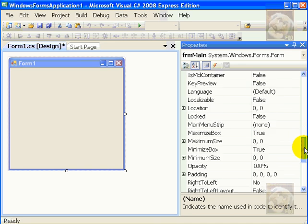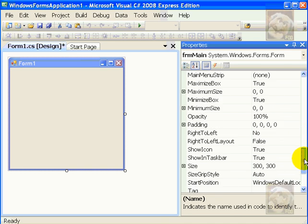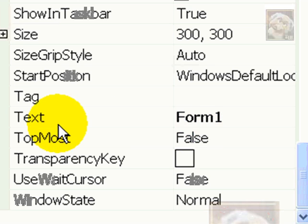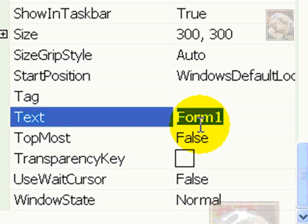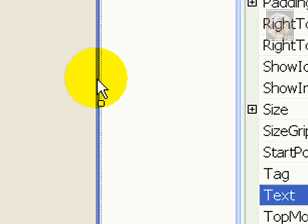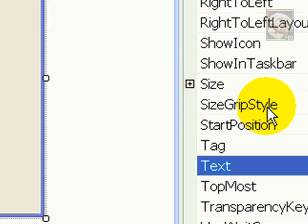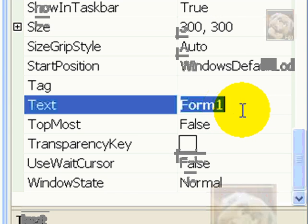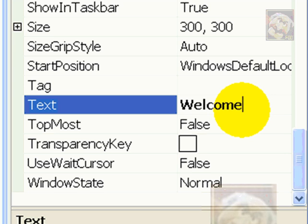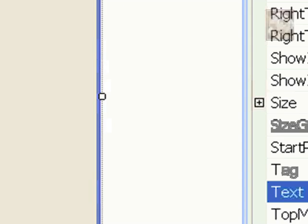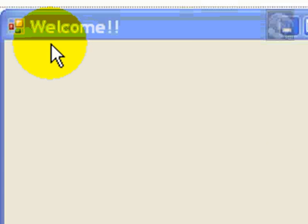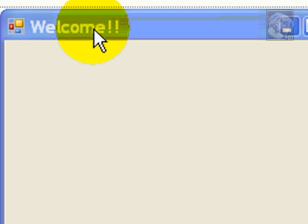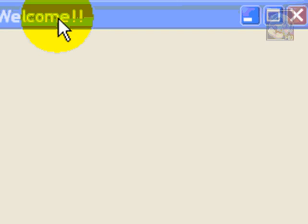Now, let's change another property. This property is called text. So, in text, we see form 1. Please notice that on the upper left-hand screen of the window, you see form 1. But we want to give it a caption or some kind of title. So, let's say welcome. As you can see, welcome has appeared on the window, or the prototype window, rather.